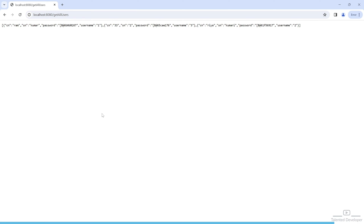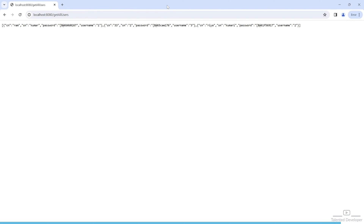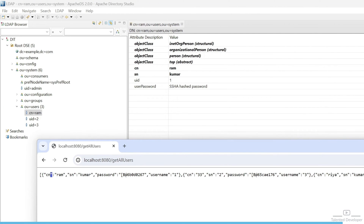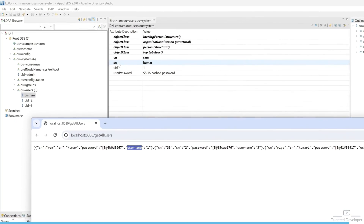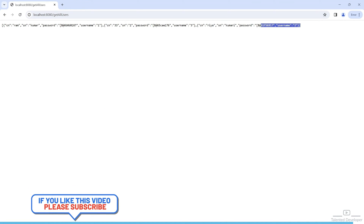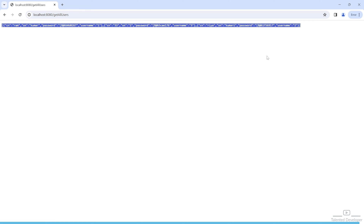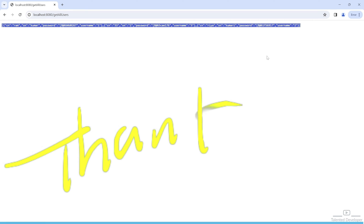Now refresh — we are able to get all the users. Let's cross-verify: open the first user. You can see CN equals RAM, SN equals Kumar, password is encrypted, and username equals 1 (that means uid). We are getting the data perfectly, though it is not arranged in a table format. In the next video we are going to arrange all the users in a table using Thymeleaf. That's it for today, bye.